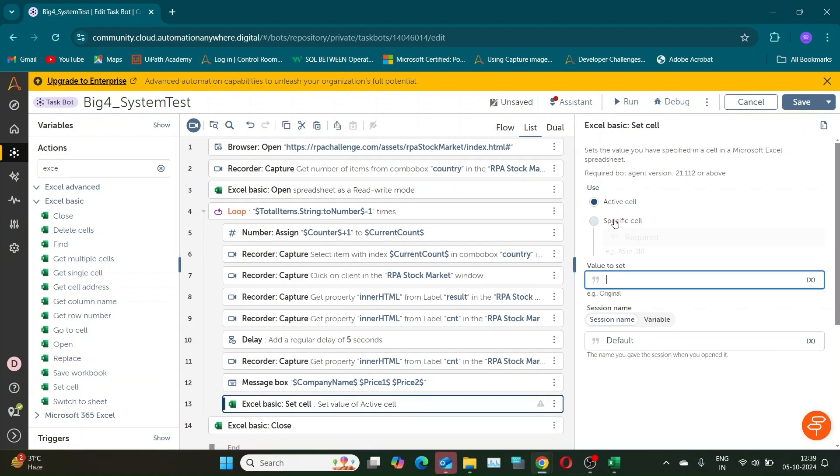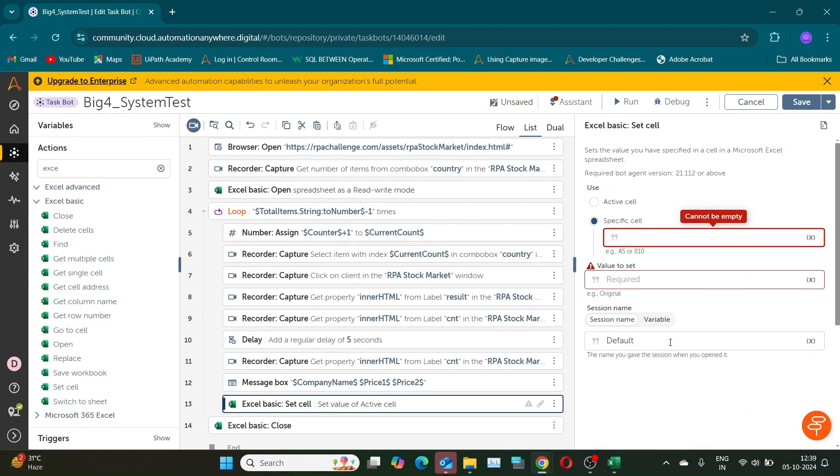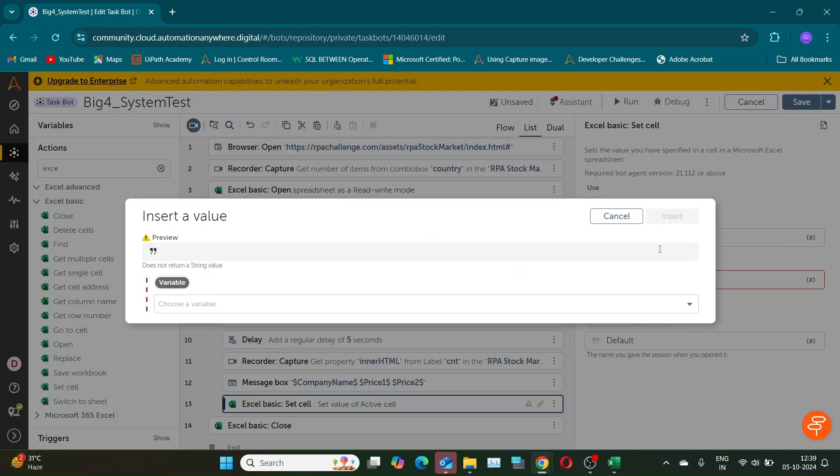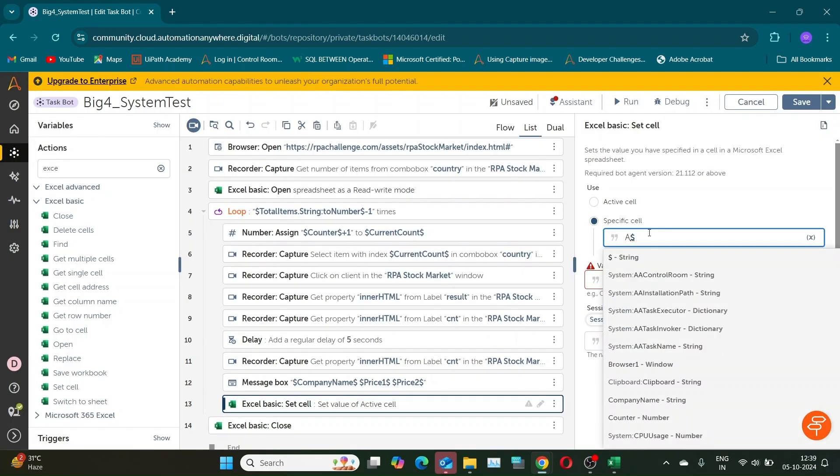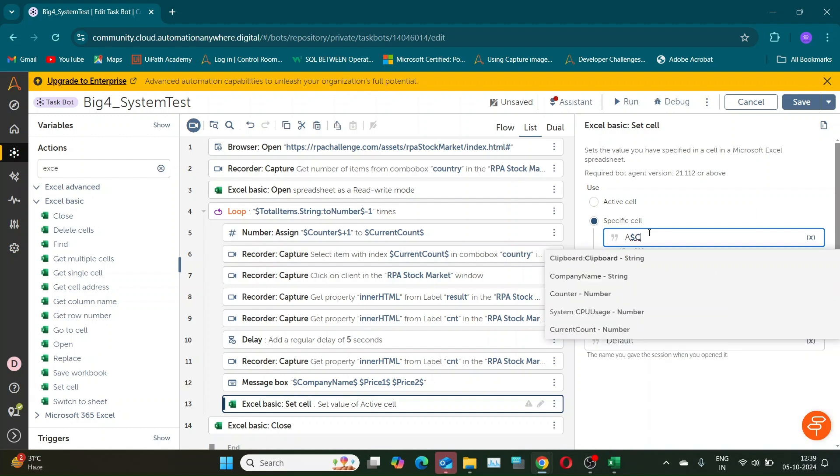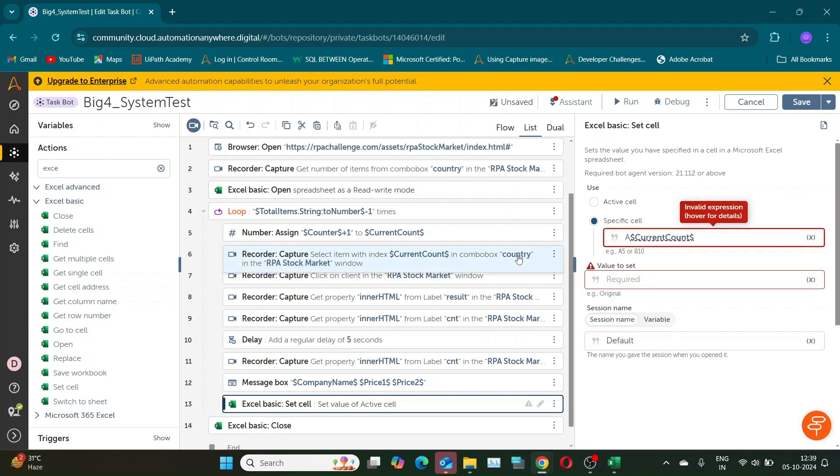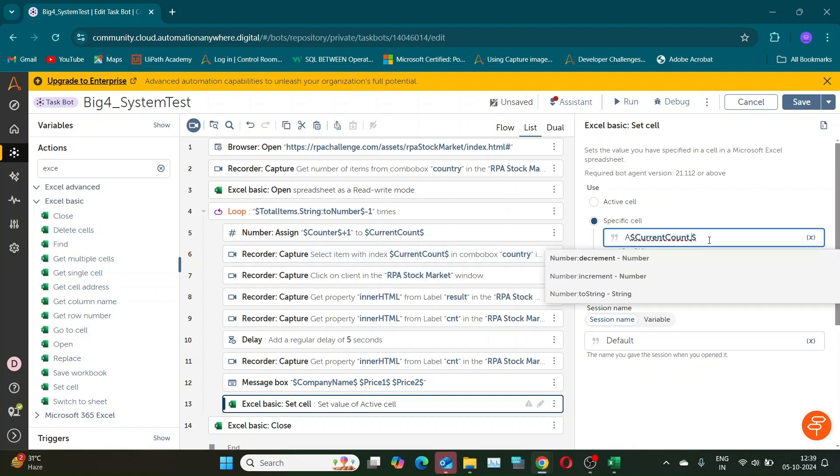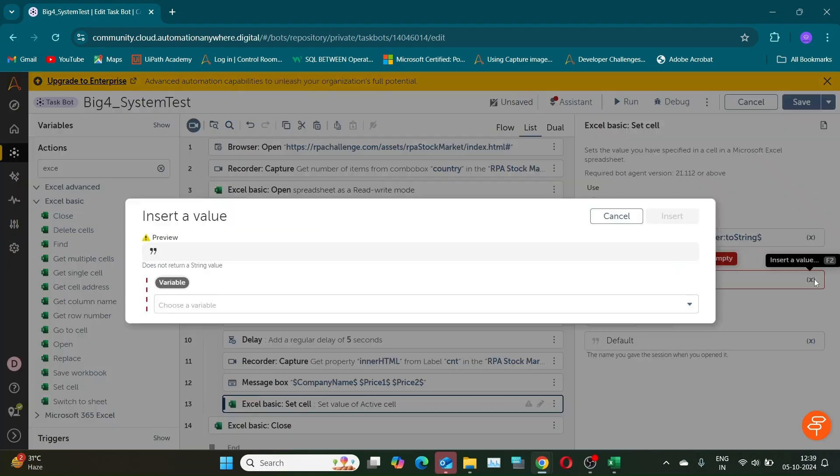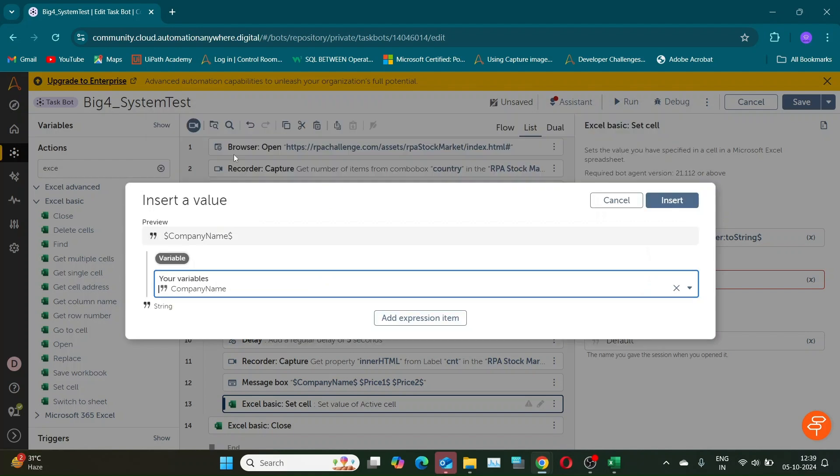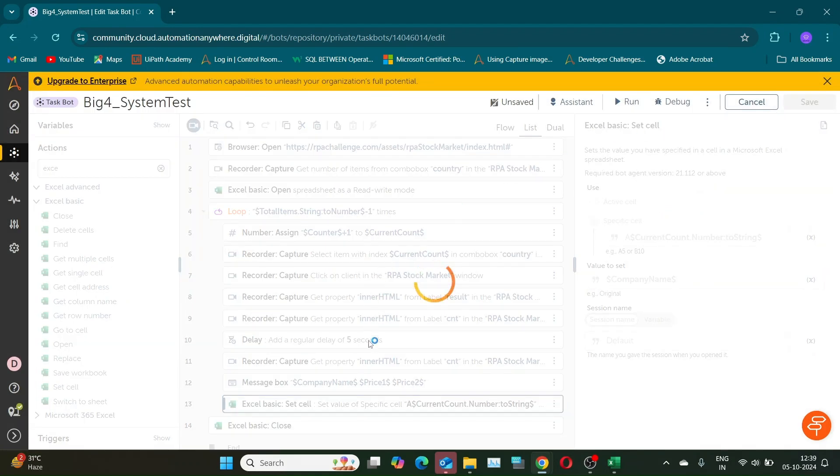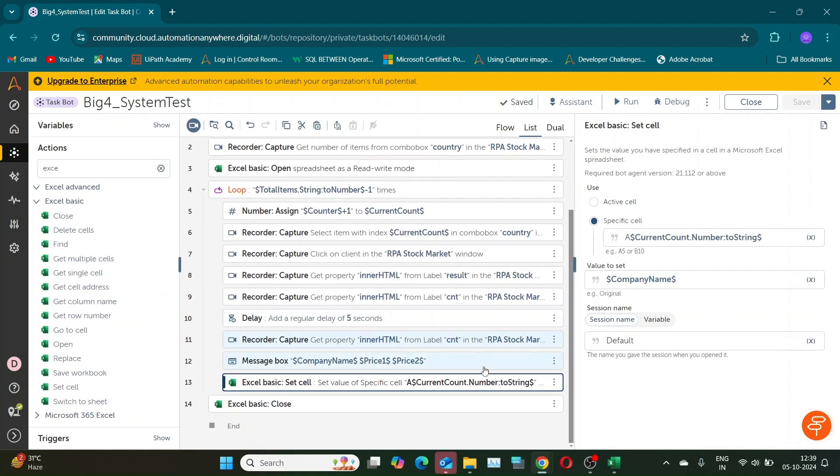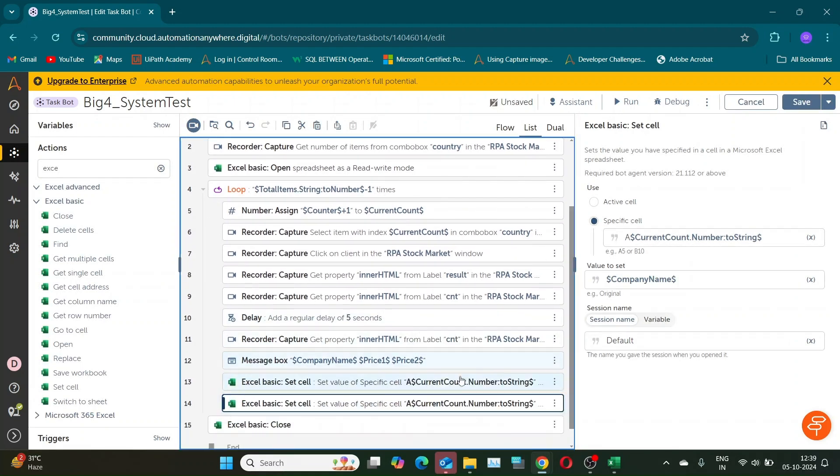Now we need to use the set cell actions to write all the data. In column A, we have the company name. So, select the specific cell option. The column A will be constant, while the row part of the cell value will be dynamic, matching the current count variable. Since it's a number type variable, we'll use the dot to string function to convert it to a string. Value to set is company name variable. Similarly, add set cell actions for columns B and C to input price 1 and price 2.